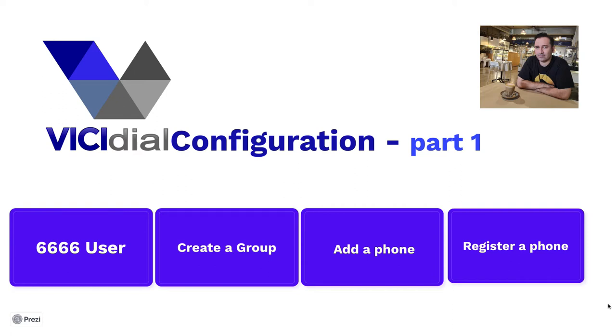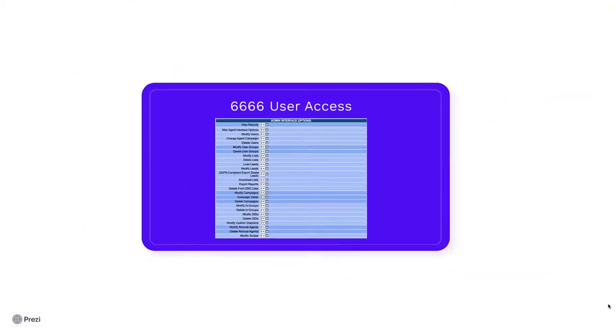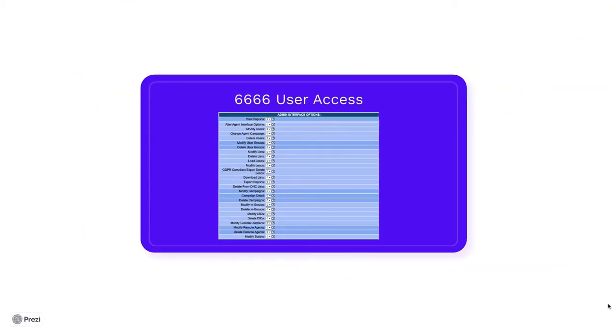Hello everyone, I'm Omid and in this series of videos, I will teach you how to configure vcdial call center suite. In the previous video, we learned how to install vcdial using vcbox server. In this video, we will learn how to give access to the default vcdial user.